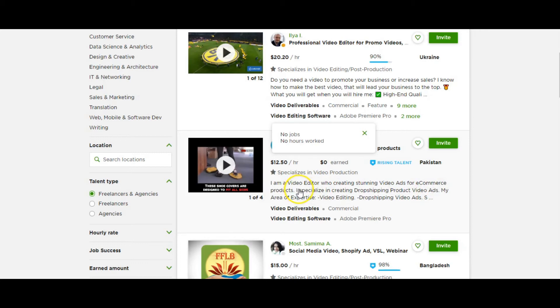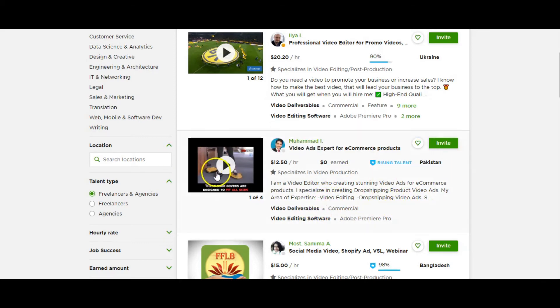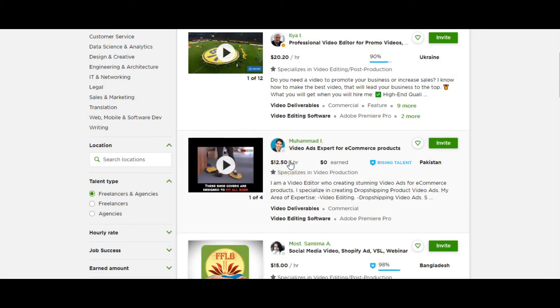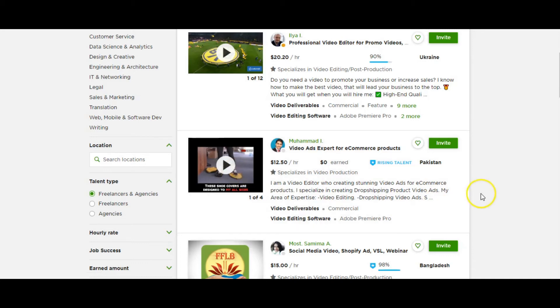So he says, I'm a video editor who creating stunning video ads for e-commerce products. I specialize in creating dropshipping products video ads. My area of expertise: video editing, dropshipping video ads. So $12.50, he may take a couple of hours if he really is good at his craft to create your video ad, especially if you're providing him some static images. Perhaps he has stock footage and stock photos to work with, and you may be able to get an advert out of him quite quickly.